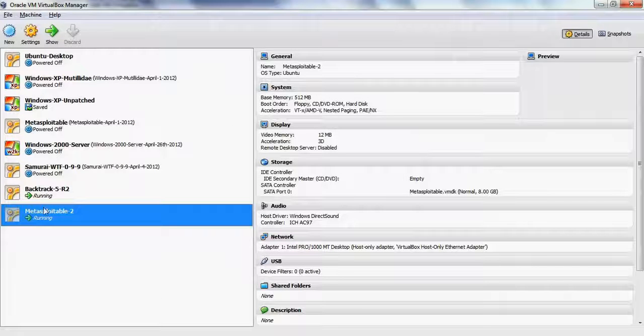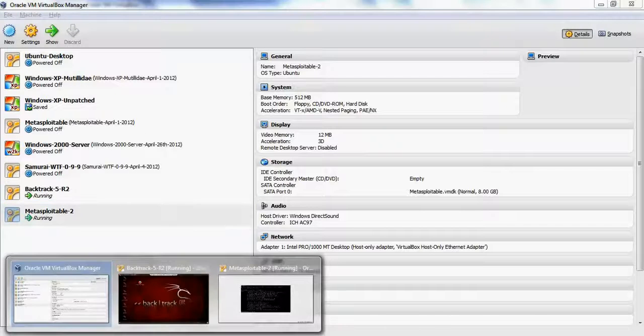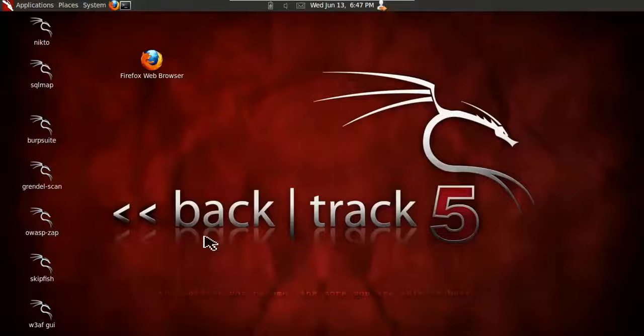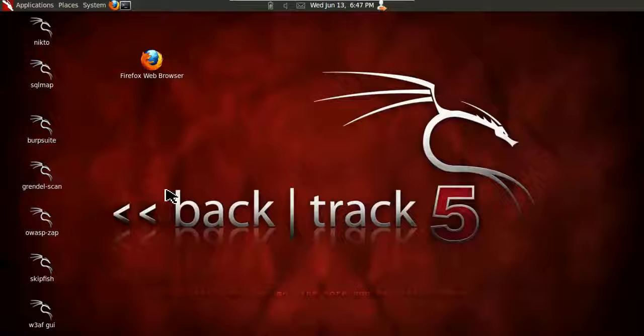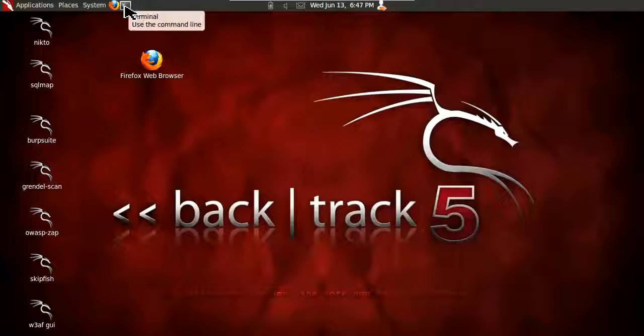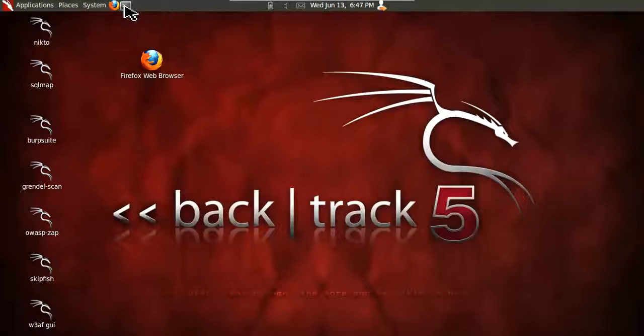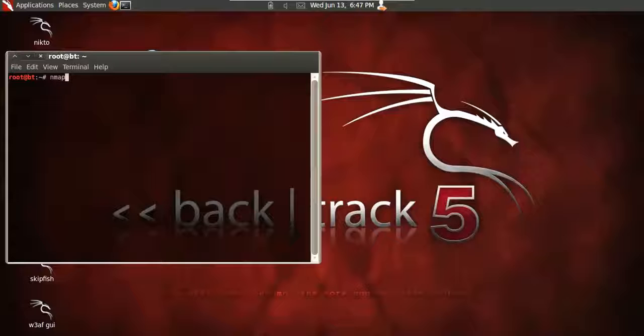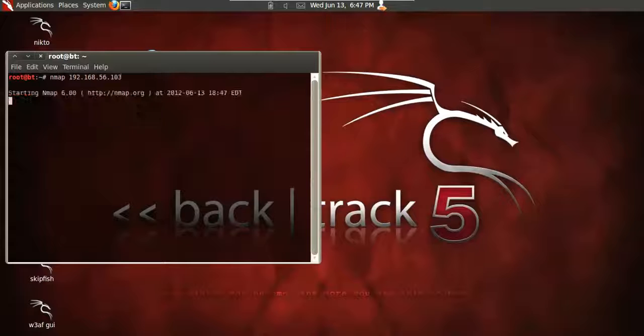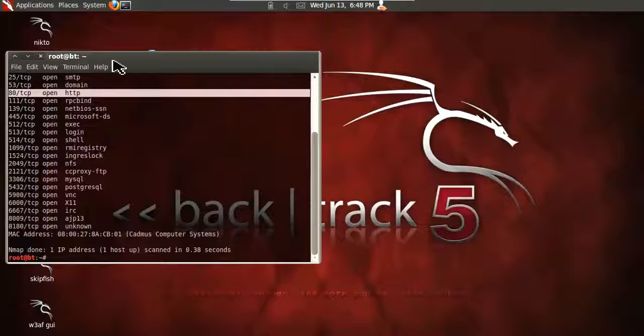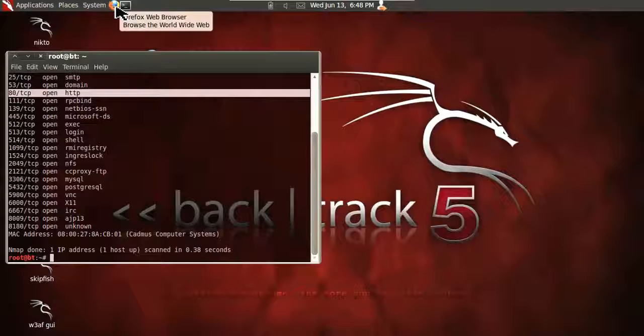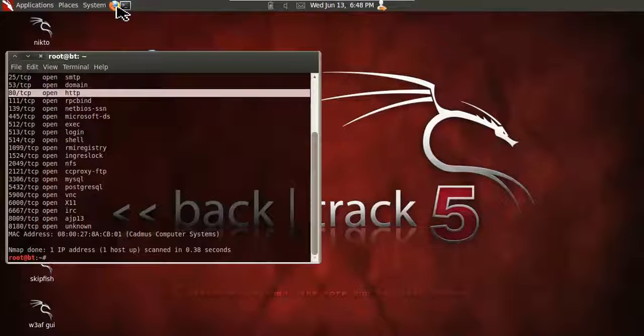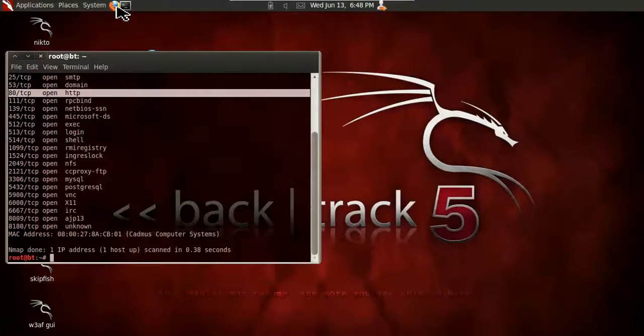So now that we have Metasploitable running, we're going to go over to our BackTrack 5 machine. We do not need to install Mutillidae on Metasploitable; it comes with it. So we'll first figure out what services are running on Metasploitable. Let's do a quick nmap 192.168.56.103. We should see a web service running on port 80, and it is. This is going to contain the various servers or web applications that are running on the Metasploitable server.